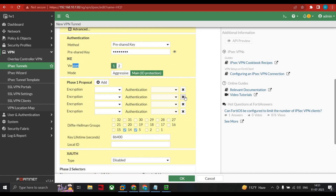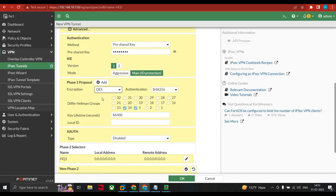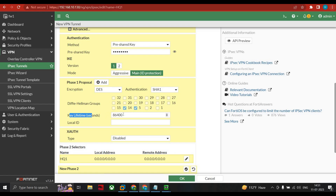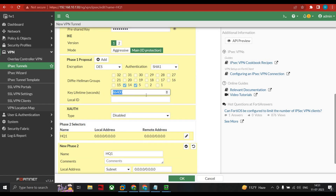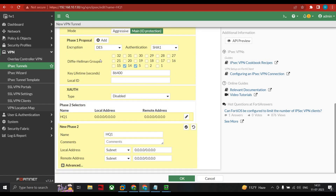For Phase 1 encryption algorithms, we select DES — only a single option is available since we are on the evaluation model. We select SHA-1 for hashing. Under Diffie-Hellman group, we keep the default. The lifetime key defines the time period after which the key is refreshed between sender and receiver. XOR we are not enabling.